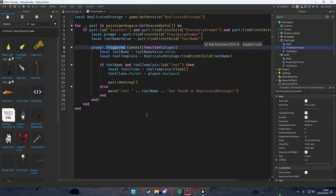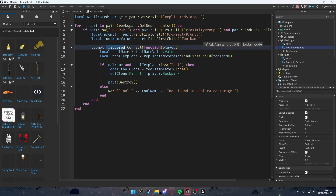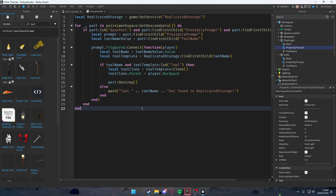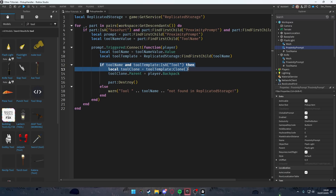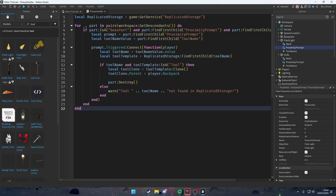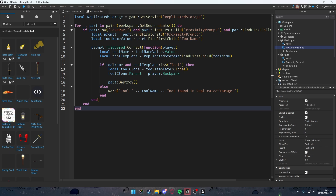It finds parts that can be picked up — parts that have a ToolName StringValue and a ProximityPrompt. We store references to the prompt and ToolName value. prompt.Triggered:Connect fires the function when a player presses E on the prompt. toolName gets the name of the tool from the StringValue, and toolTemplate looks for the actual tool by that name inside ReplicatedStorage.